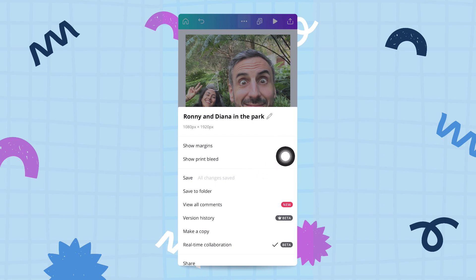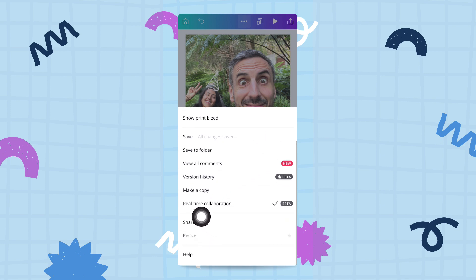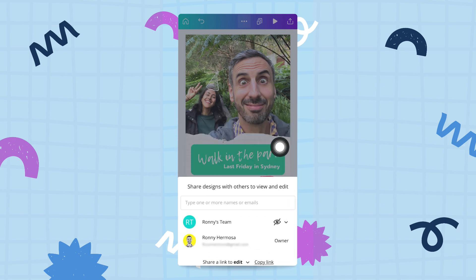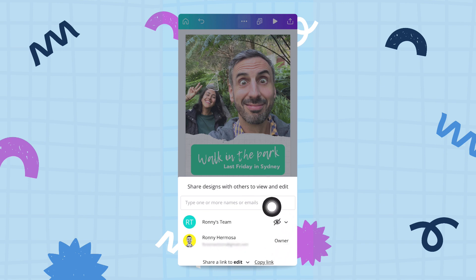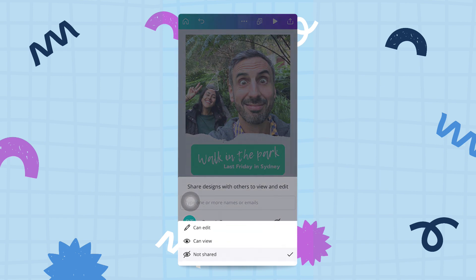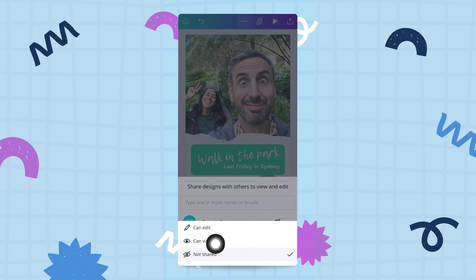Now what I want to show you is that you can share this design with somebody else. Tap on the share button and Canva will show you different options. It will show your team — Ronnie's team is the team I'm working under. I can share this design with everybody on Ronnie's team by tapping the little arrow, where my team can either edit, view, or not be shared with at all.